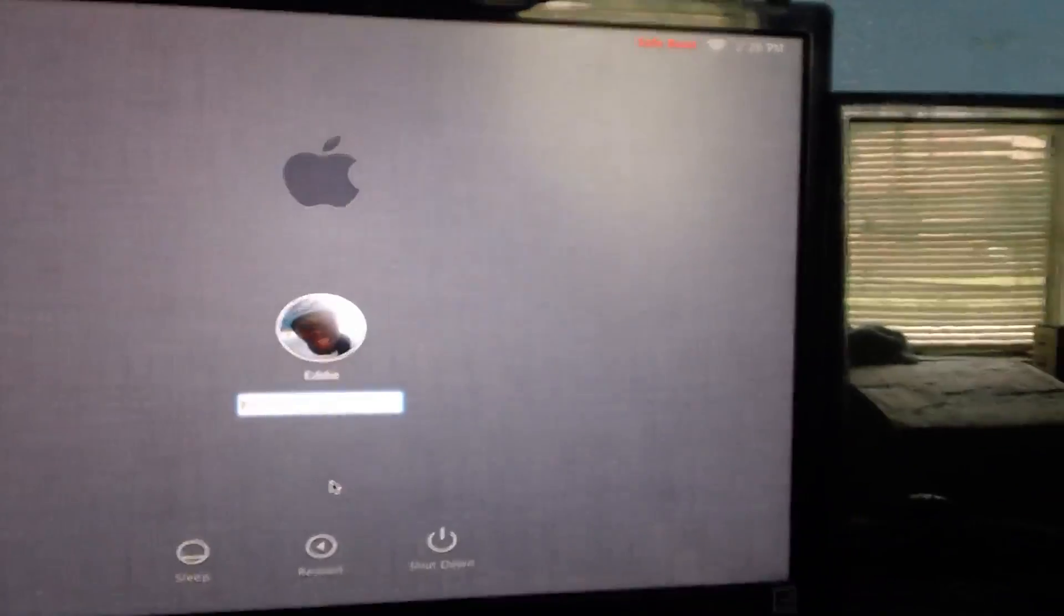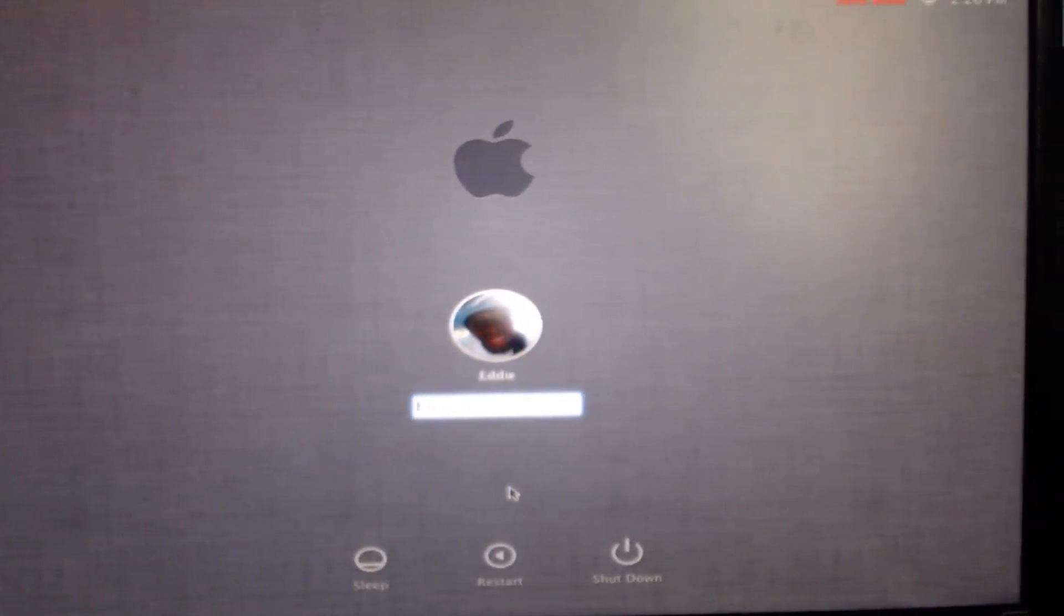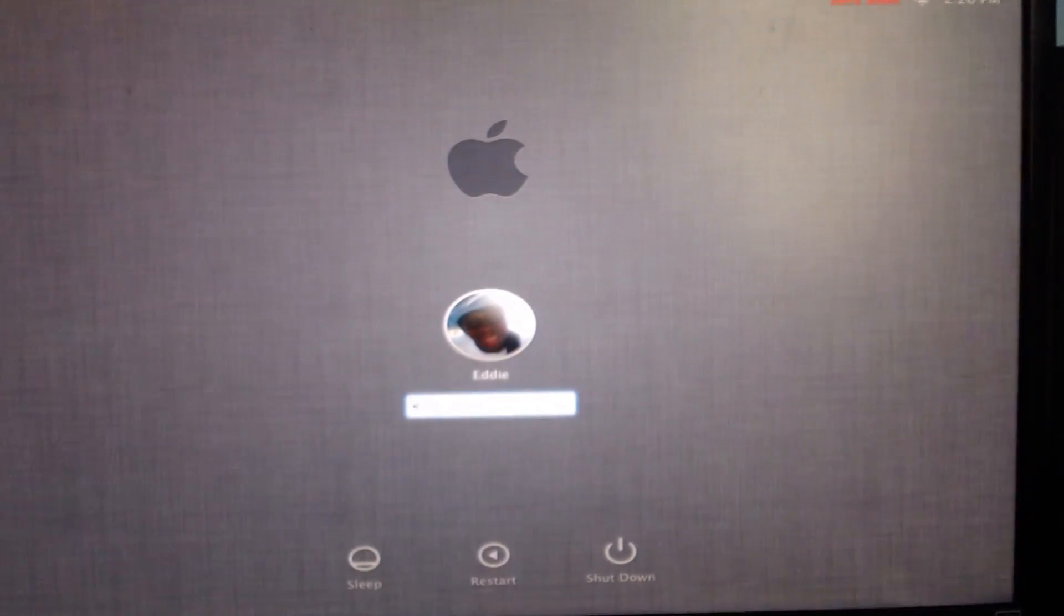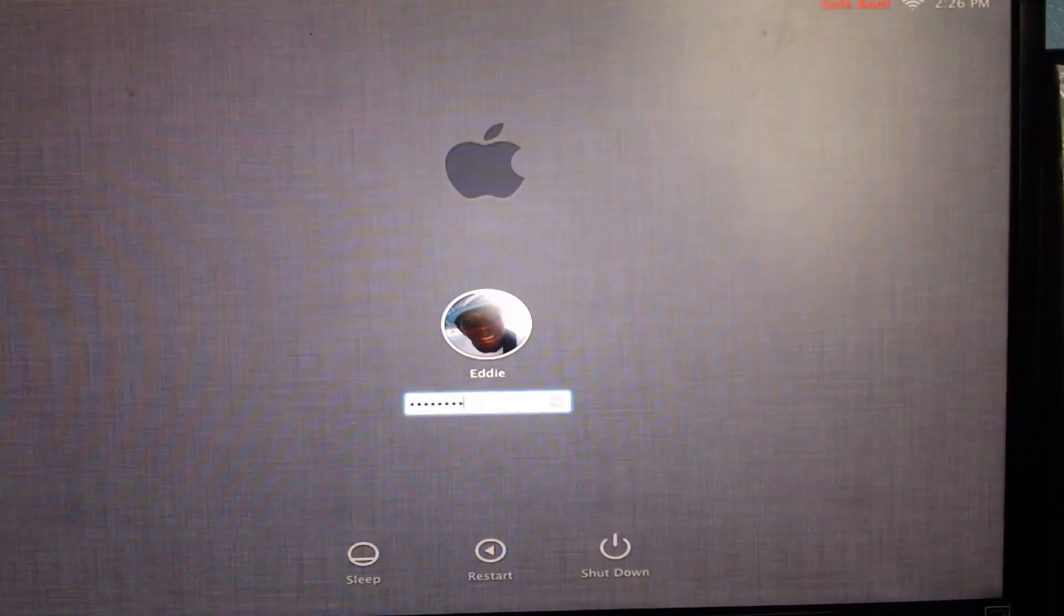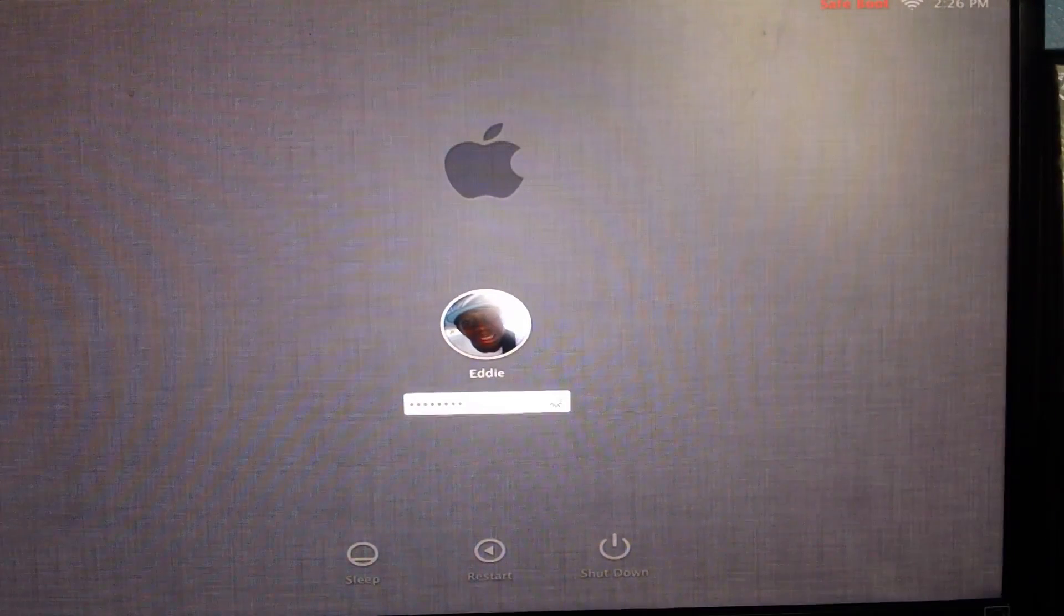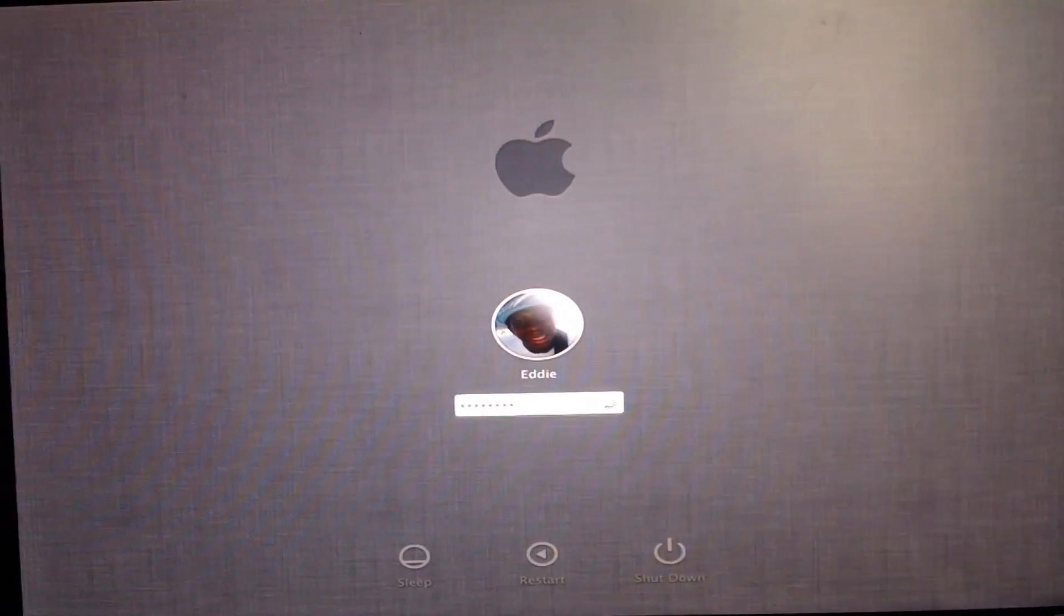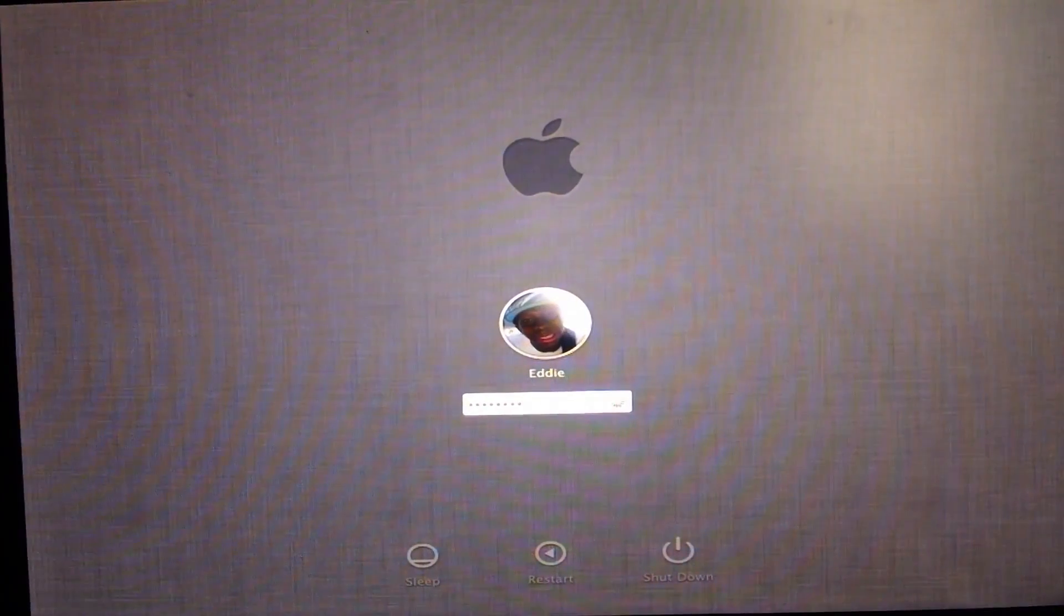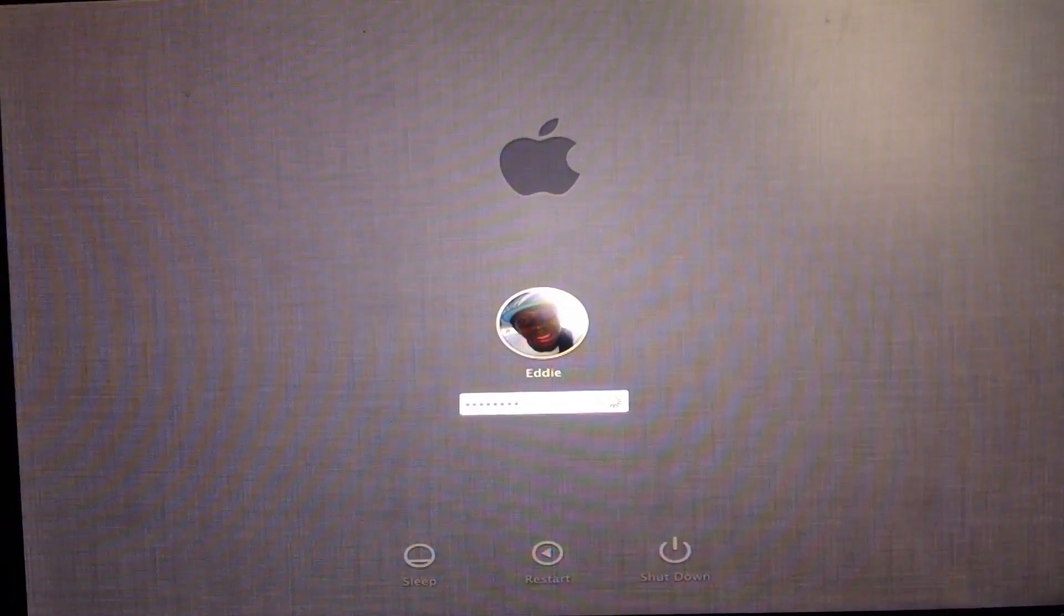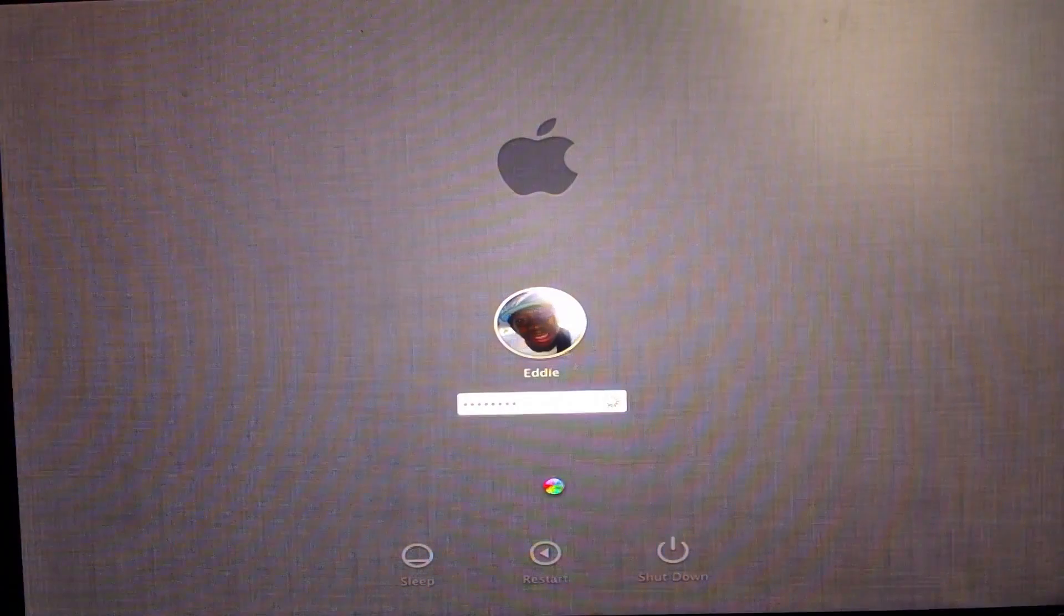Thank you and it said welcome. So now I can boot into my Mac OS 6 dashboard. Let me log in.